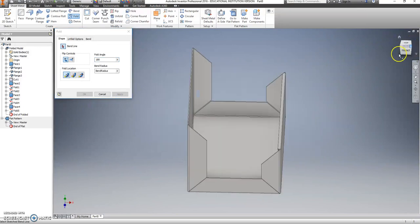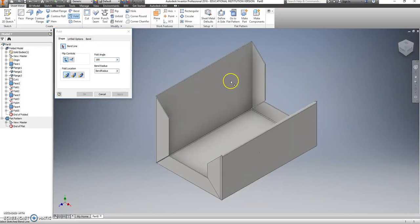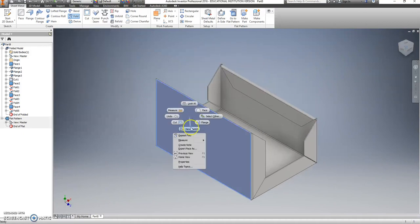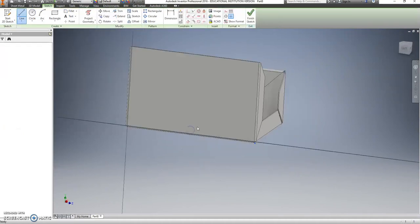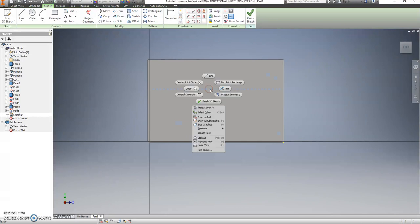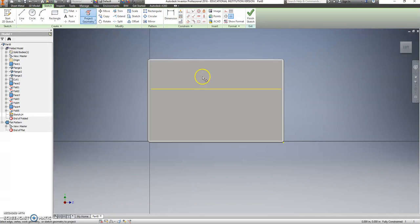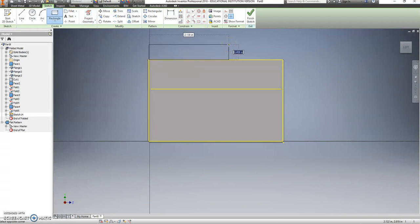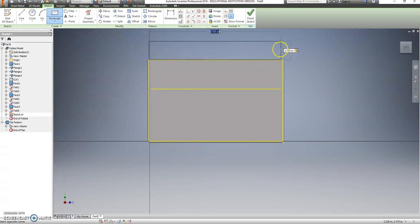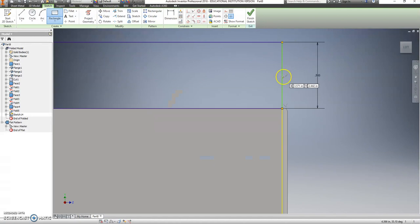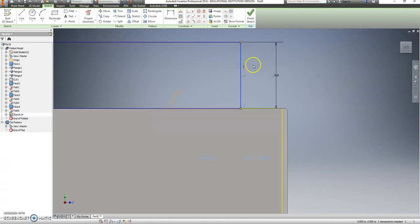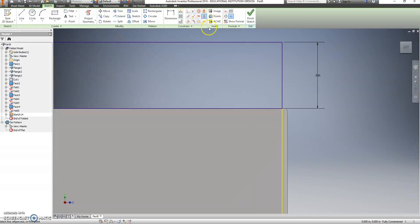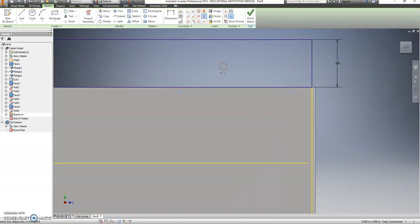We're going to do the exact same thing here on this side. New sketch. Right click, project geometry. Two point rectangle. We want that to be a half inch tall. See how that's still green? It's really not good that it does that. We want to make sure that vertically aligns with this other point down here. Let's use the vertical alignment tool.